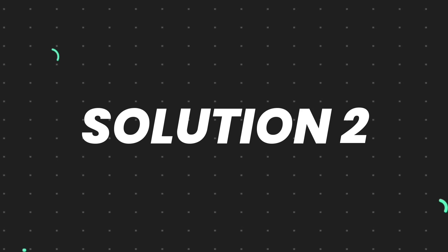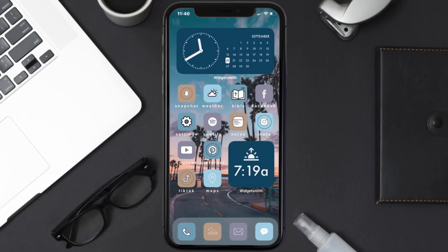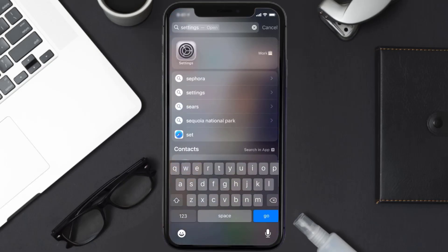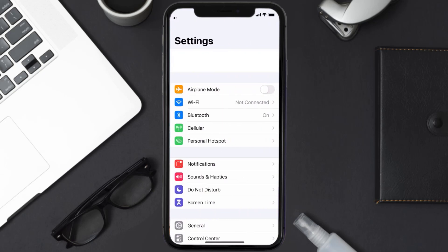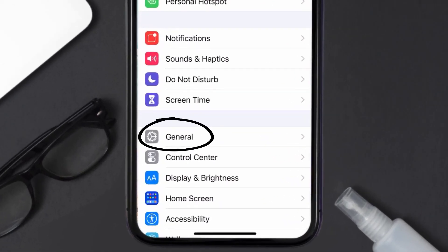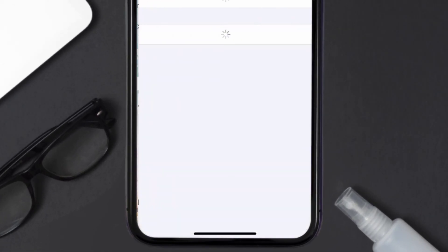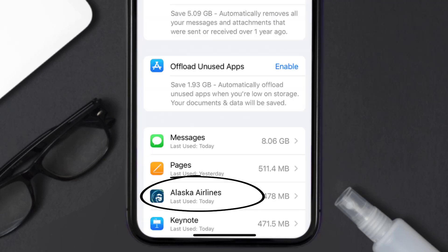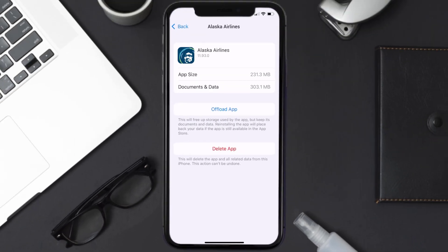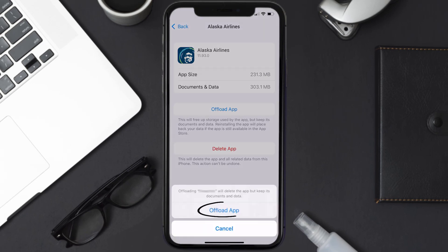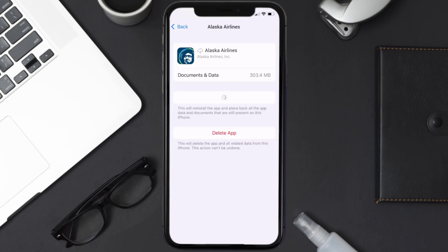If you still encounter this issue, you need to clear the app cache. Go to your device Settings, scroll all the way down to General and tap on it, then tap on iPhone Storage. From here, search for the Alaska Airlines app, tap on it, and then tap on Offload App and tap again to confirm.